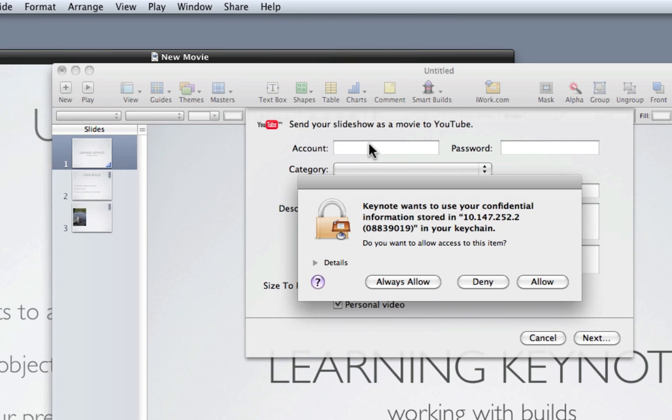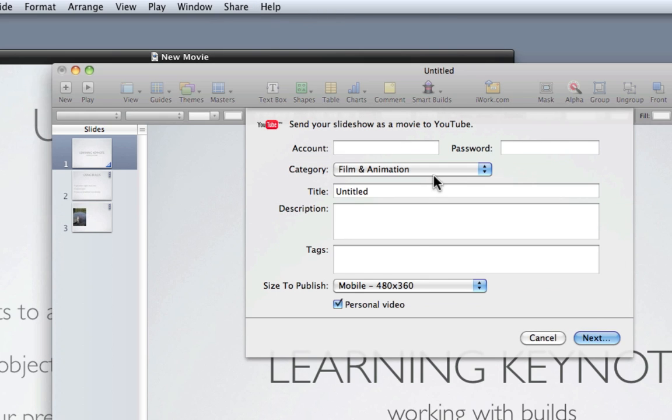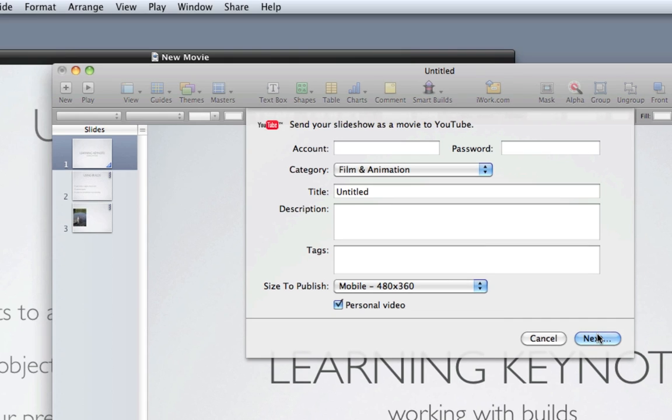So you just need to enter your account username and password, select categories, etc., click next, and it will upload that for you to YouTube.